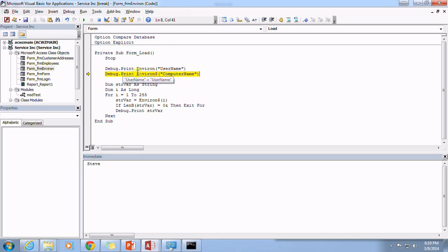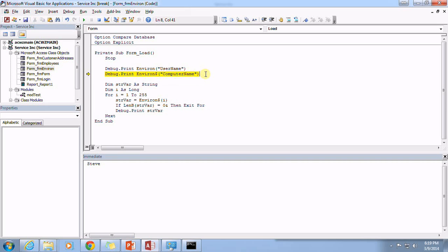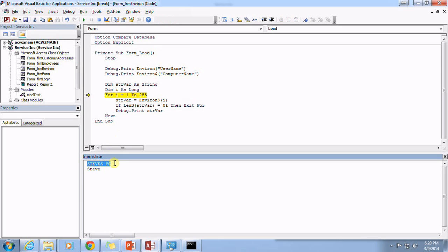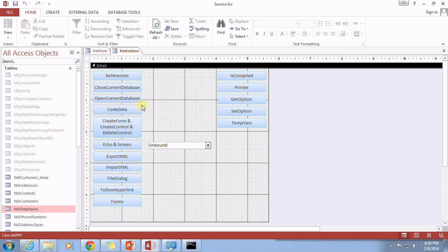We could also use the, one very common thing is you'll see this dollar sign put after the environ function and that's a performance issue. It just kind of gives us a little performance boost. And you can see that the computer name that I am currently on is steves-pc. So that's one very handy way to handle certain things.